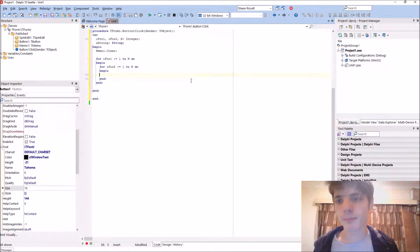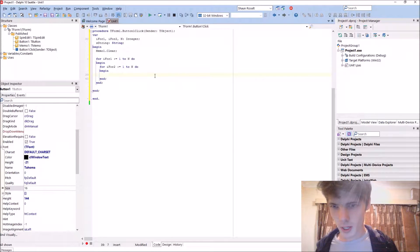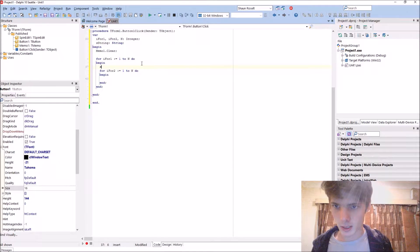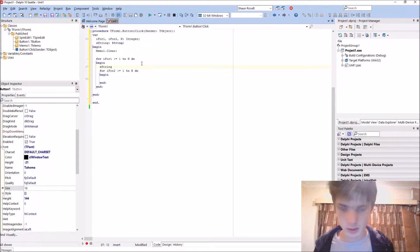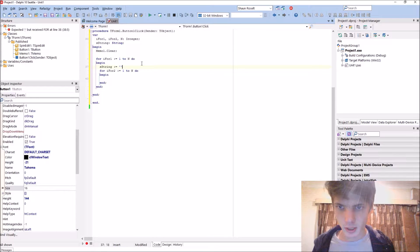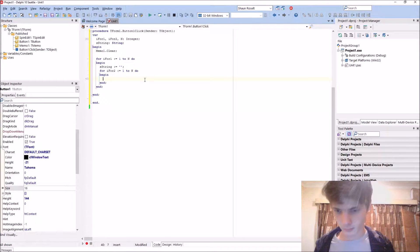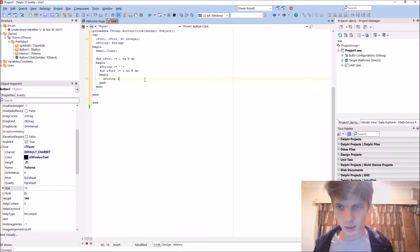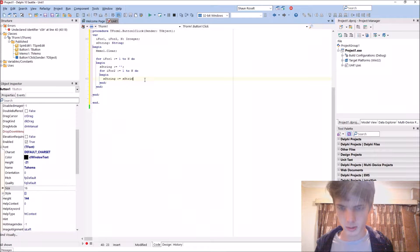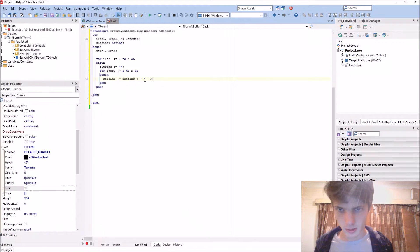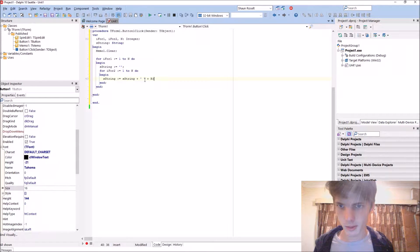Anyway, back to the code. What we do is make the string S empty here, and then set S equal to S plus an empty space plus N for now. So basically in the inner loop we're building up the string by concatenating a space and then the next value.